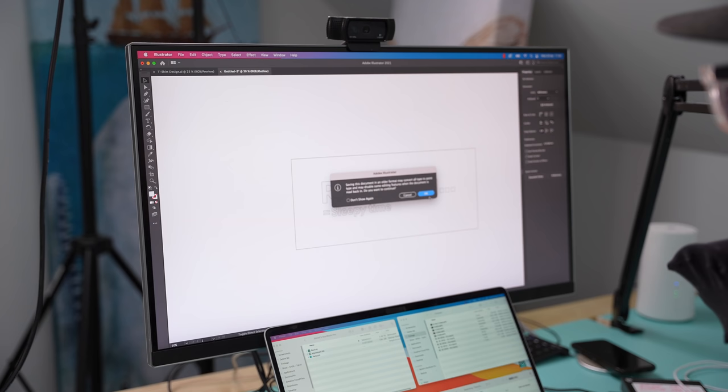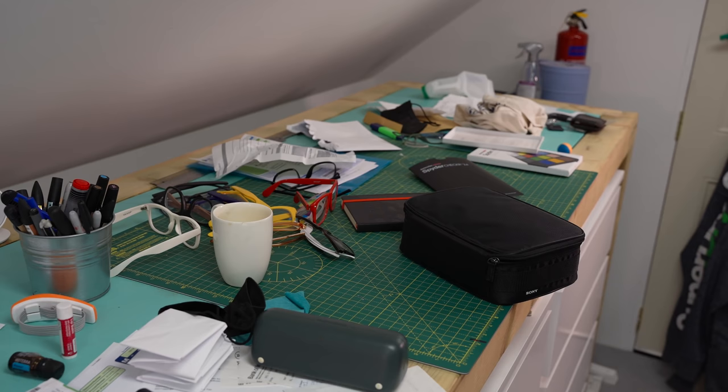My Cutter only accepts Illustrator files from the dawn of time. Illustrator 10. There we go. All right, let's go set up the Cutter.